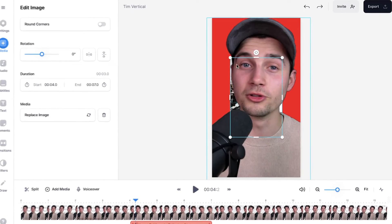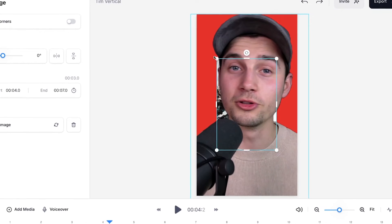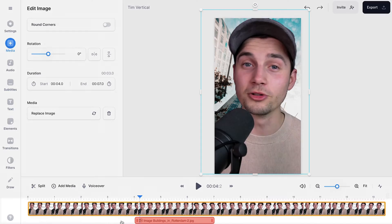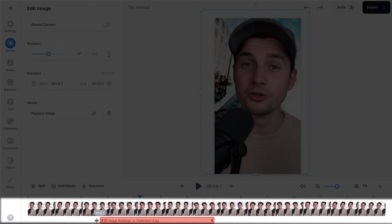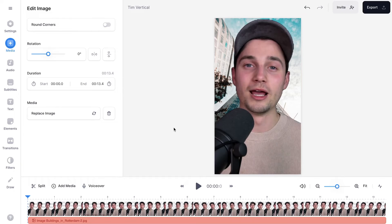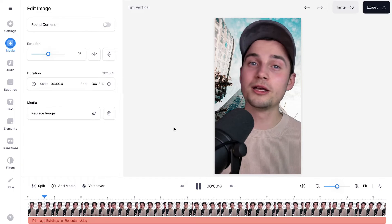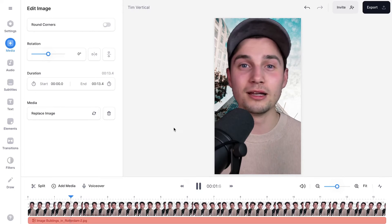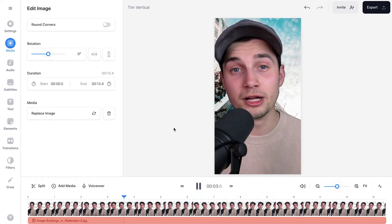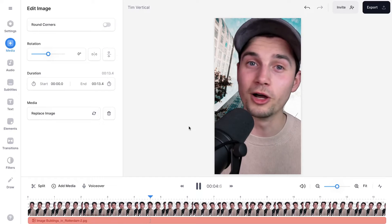Now it's behind my cutout. Next, I'm going to use the side and corner options to further crop or resize the image. And I'm also going to extend the time length of the image in the bottom timeline menu. And now if I play back the video, you will see that I'm transparent in this video and you will see an image in the background.